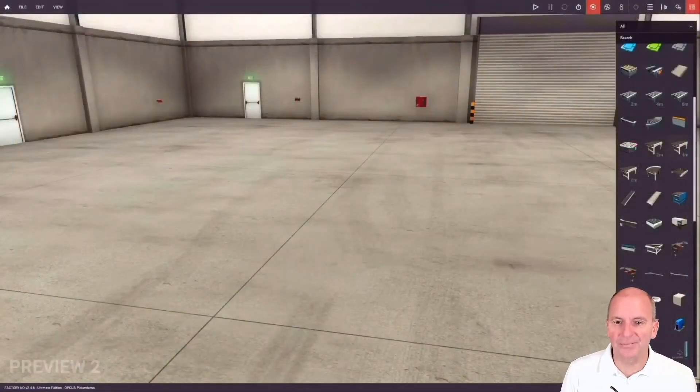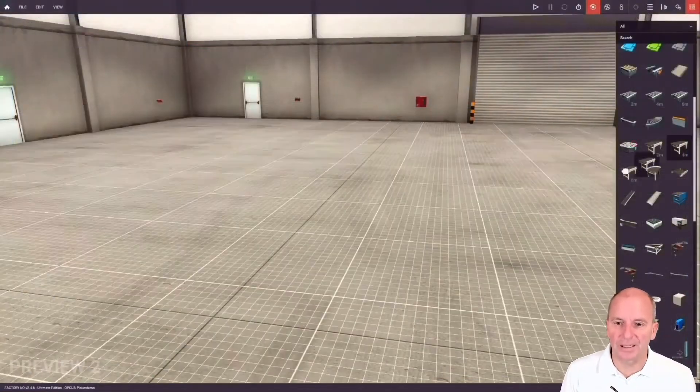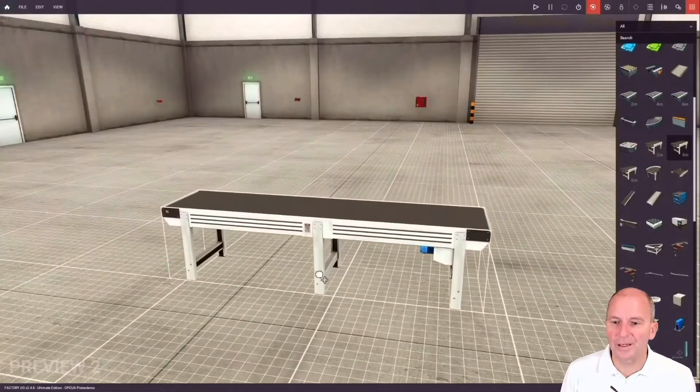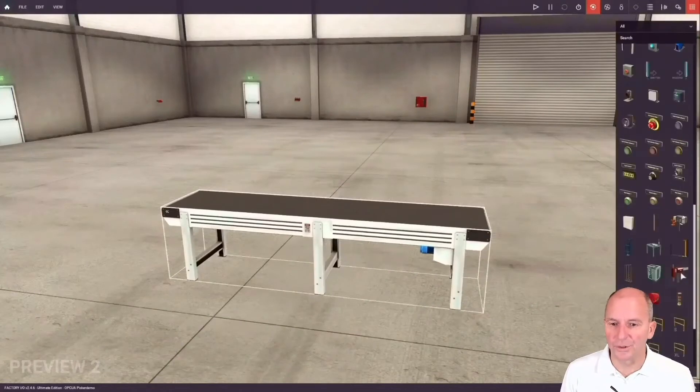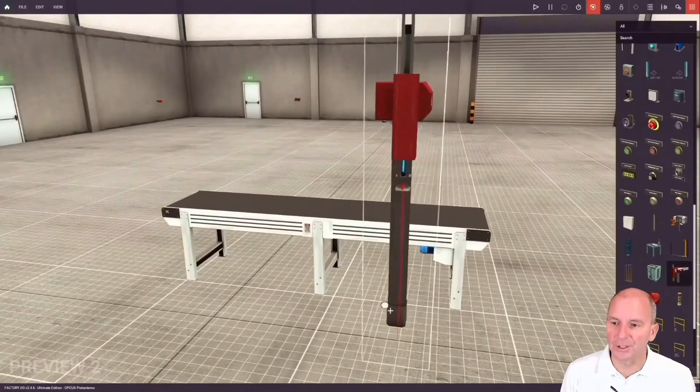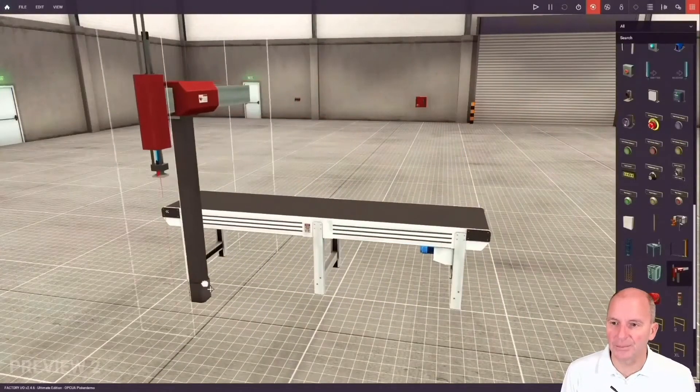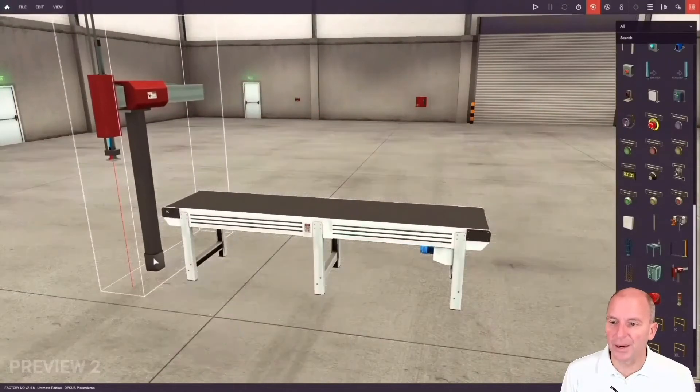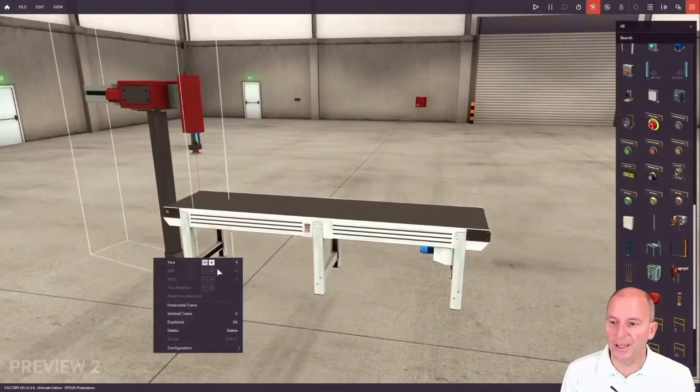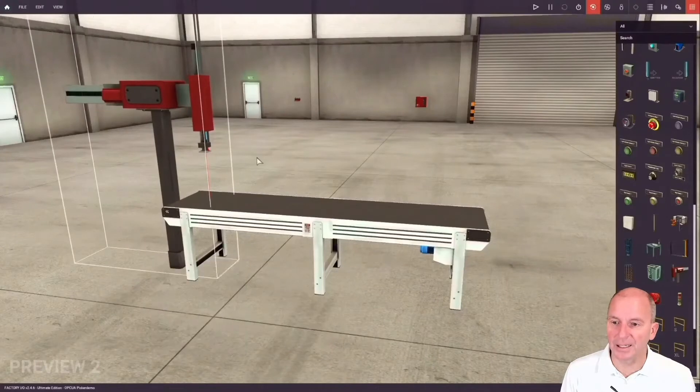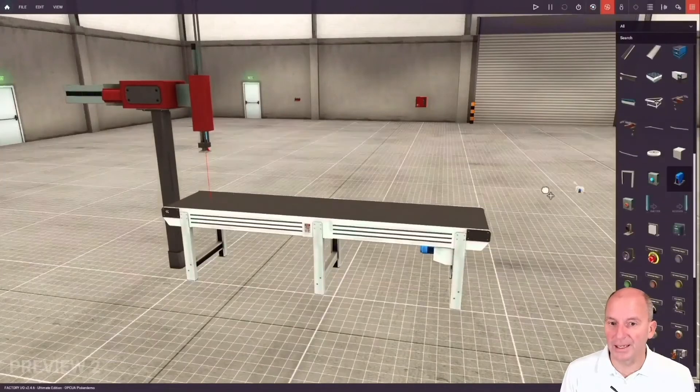It's actually a factory simulation program. It allows you to build machinery that can be controlled by OPC UA. It's acting as an OPC UA client.